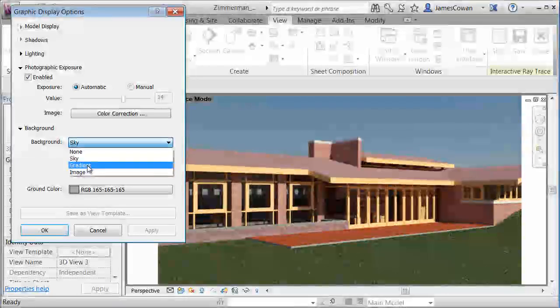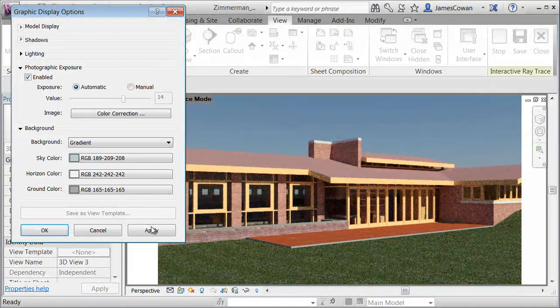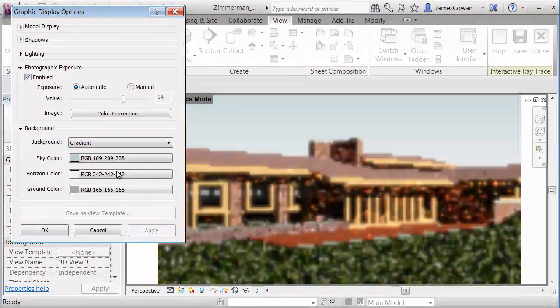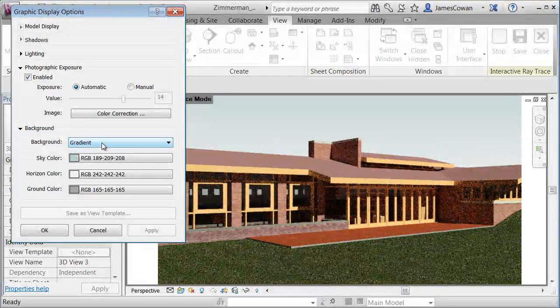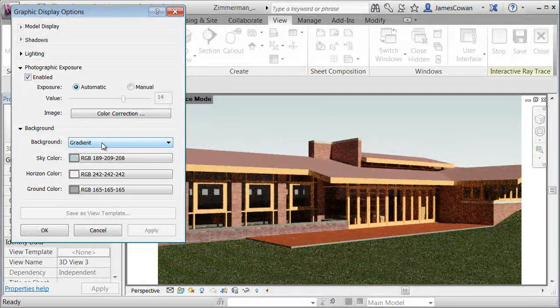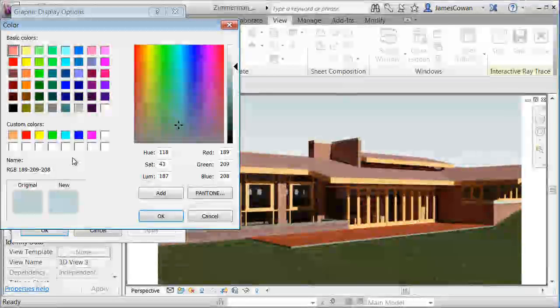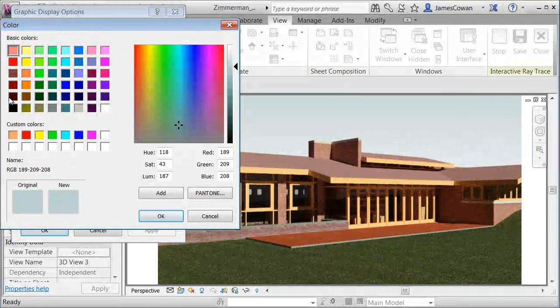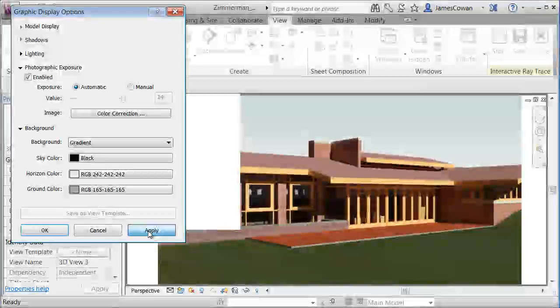I could make a change and say I'd rather see a gradient and apply that. Or I could say, it's an outside view at night. So why don't I take the sky color and make that dark and apply that.